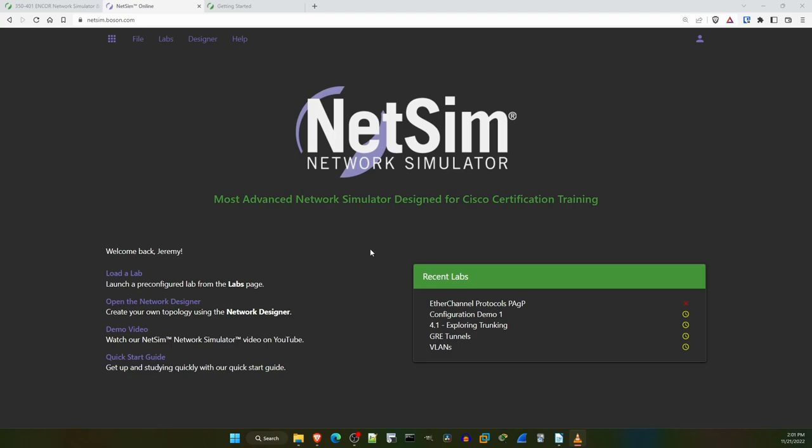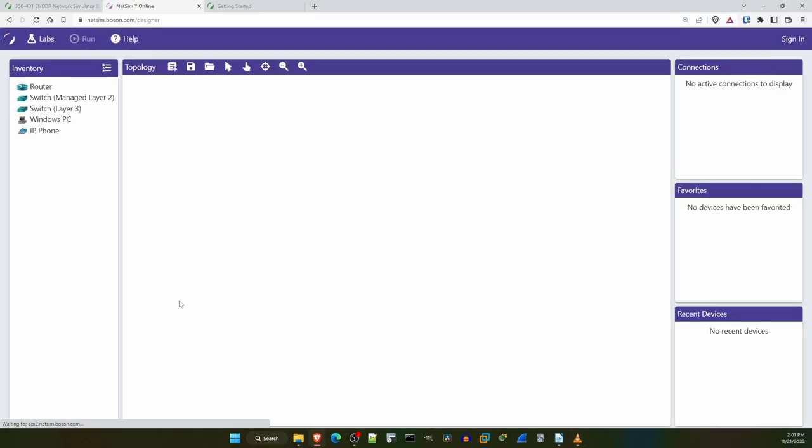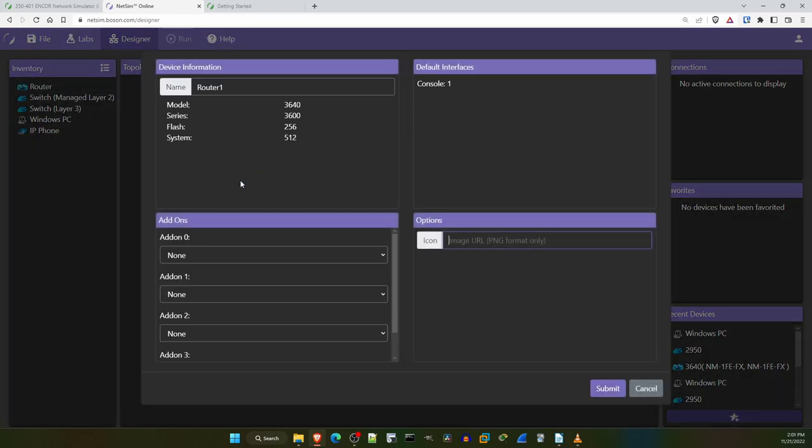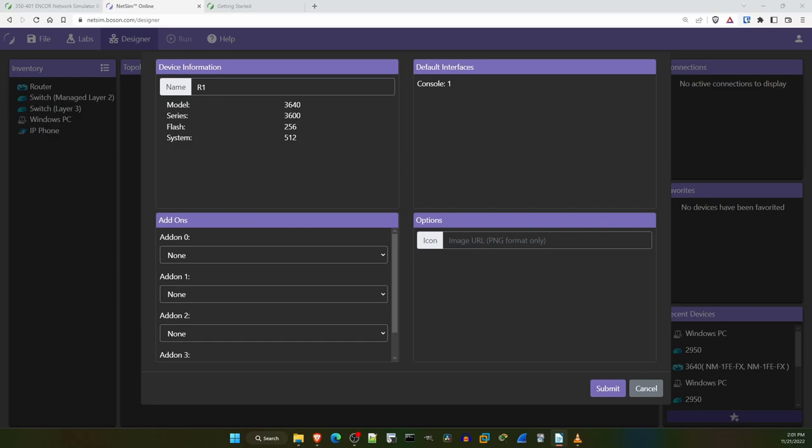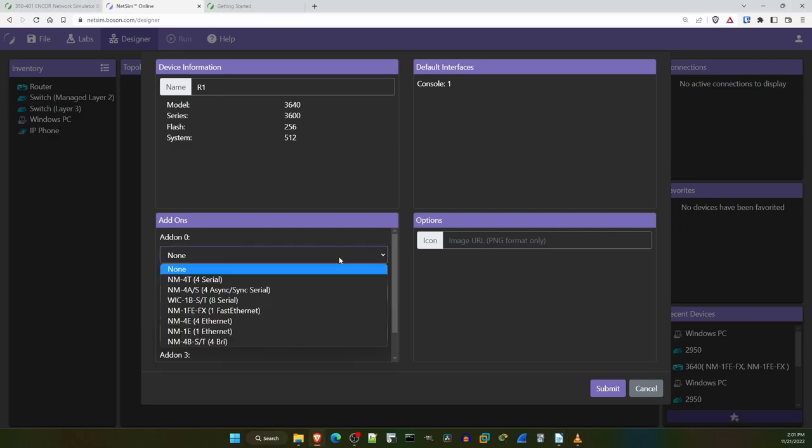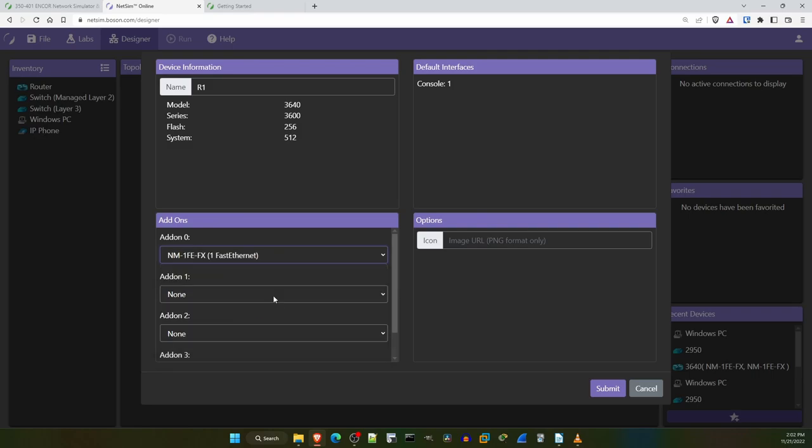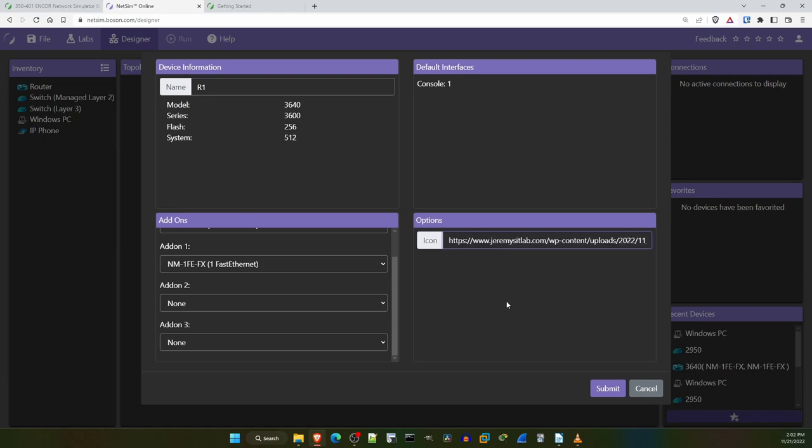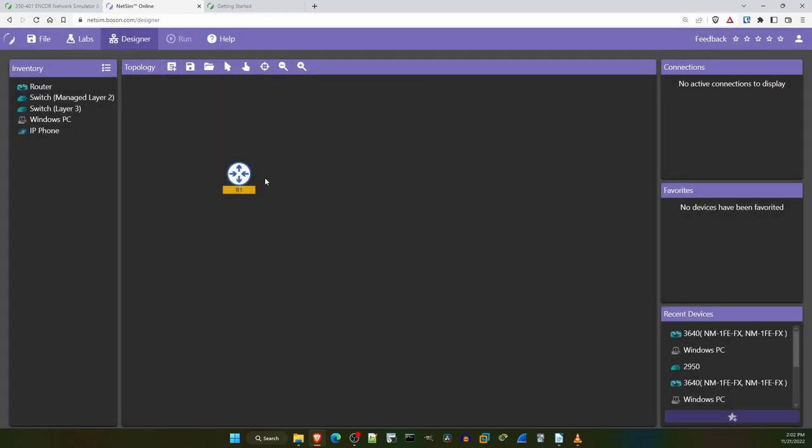From the starting menu here I will click on Open the network designer. And now I am able to make my own labs. To add a device I can simply drag and drop from the inventory on the left. First I'll add a router. When I drop the device a menu pops up, and this allows me to customize it. For example I can change the name to R1 here. On the right it lists the default interfaces as only one console port, so we should add some network interfaces in the bottom left. I'll add a couple fast ethernet interfaces here. And finally on the right you can customize the device icon. To do that you have to paste in a link to the image in PNG format. The default icons are fine, but just to demonstrate let me paste in a link to the router icon I usually use in my lessons. And then I'll click on submit, and there is the device.